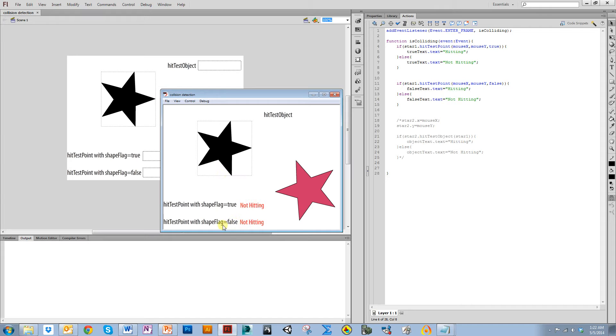But with shapeFlag set to false, it does care about the bounding box.